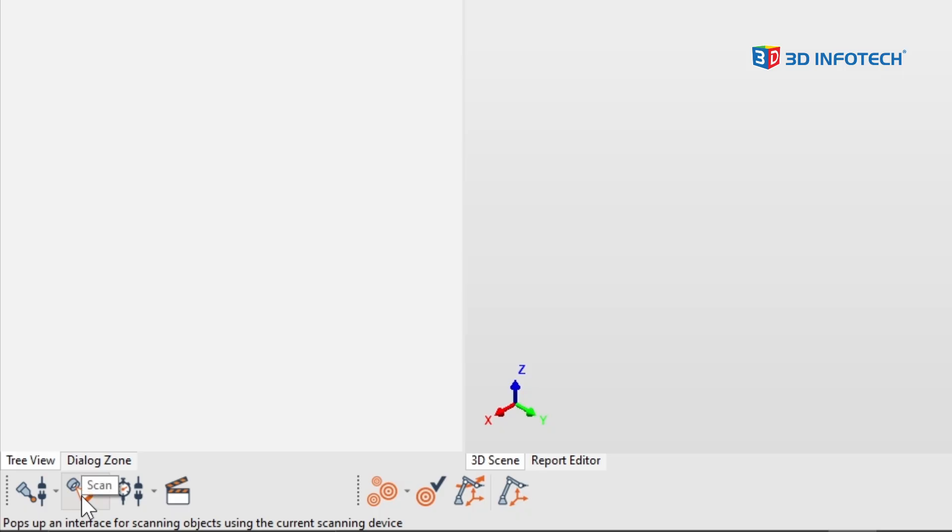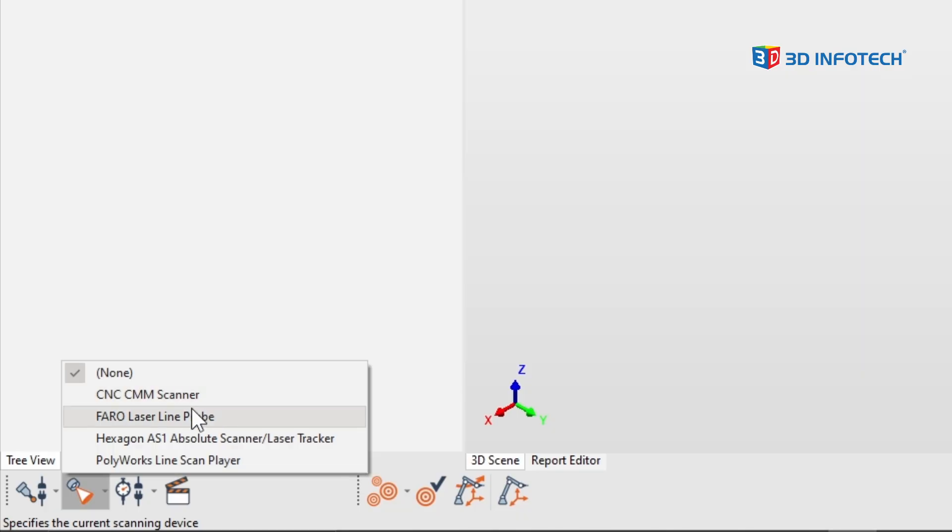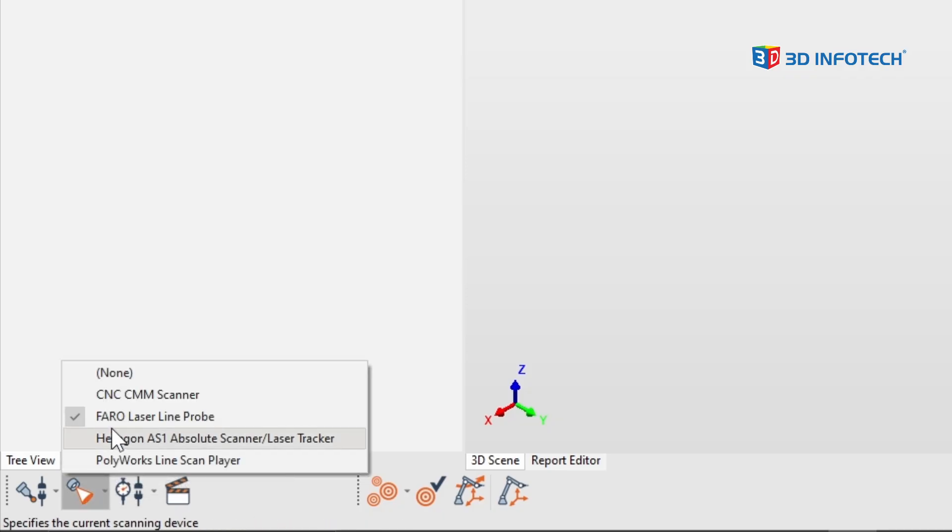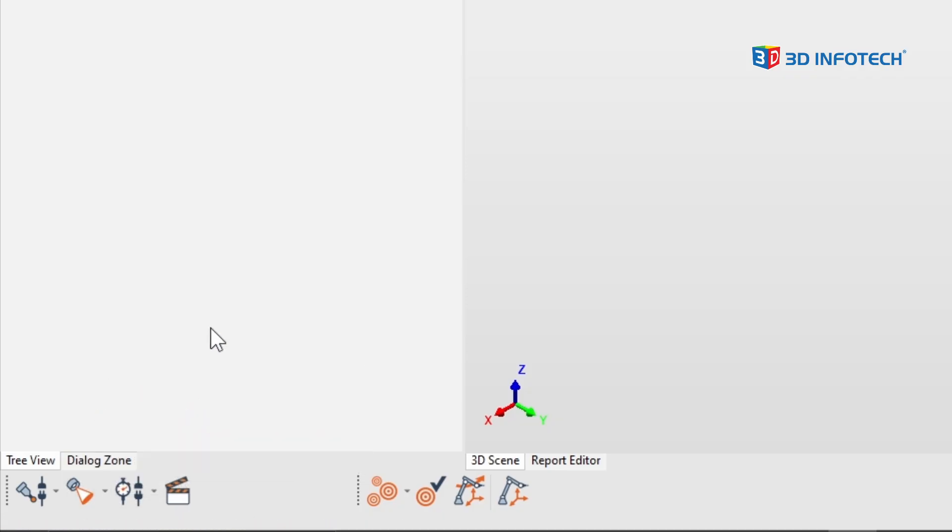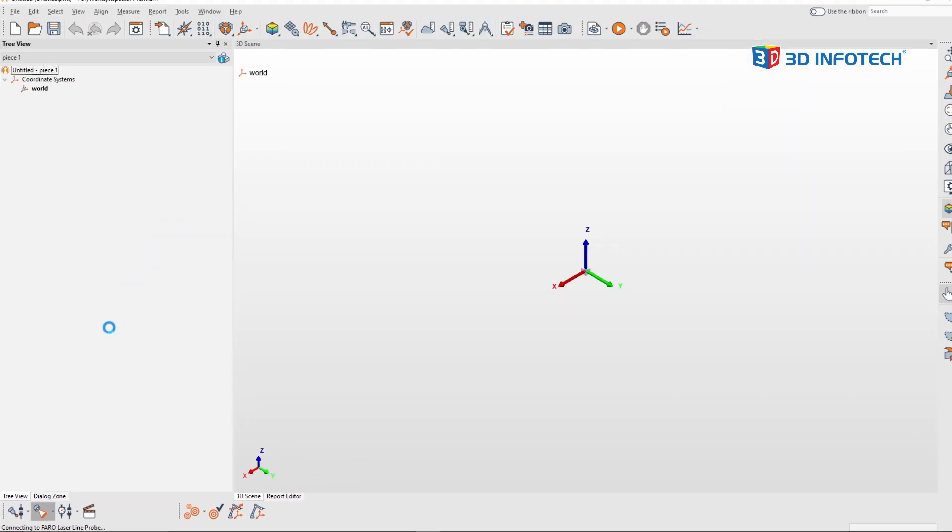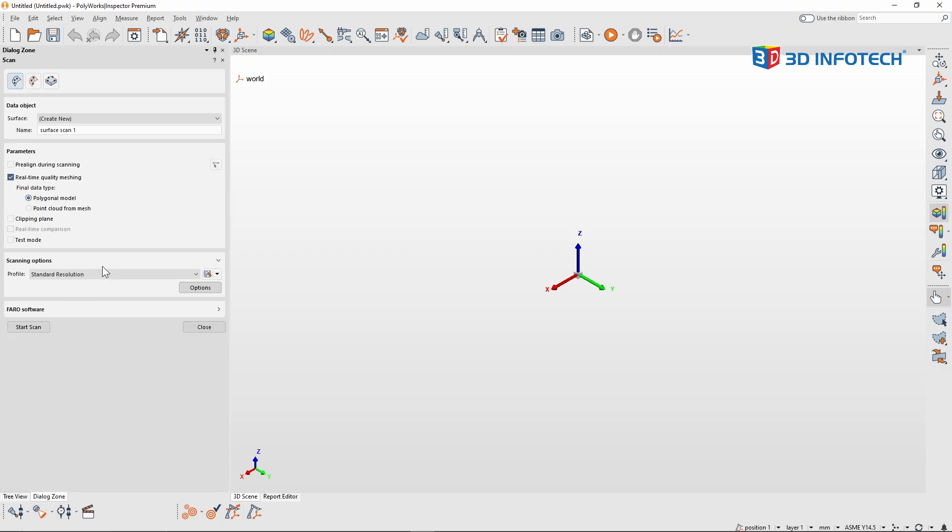I will first go to that drop-down button to the right of the scanner. And you'll see a list of all the scanning devices that you previously saw me turn on. So from this list, I need to tell Polyworks which one I'm about to use. In my case, the Faro laser line probe. And if I click on that drop-down again, you'll see it's checked on. So now when I press that scan button, my dialog box prepares me to begin scanning my part.